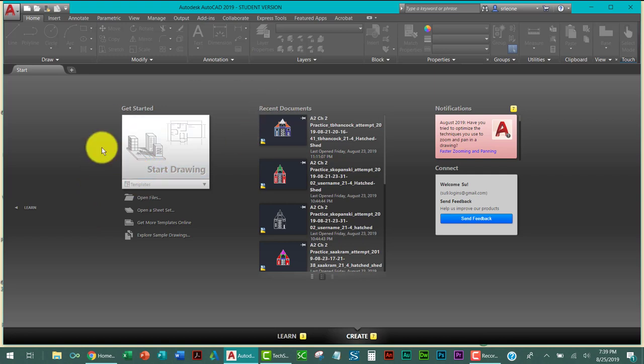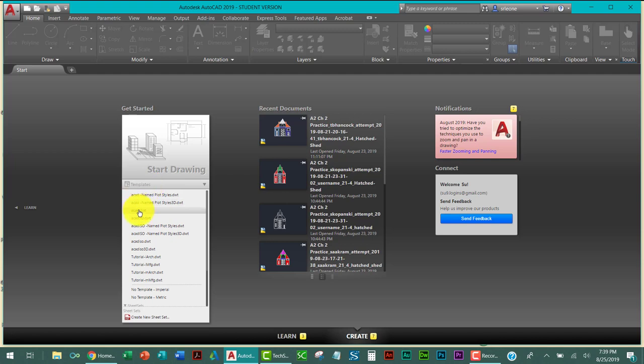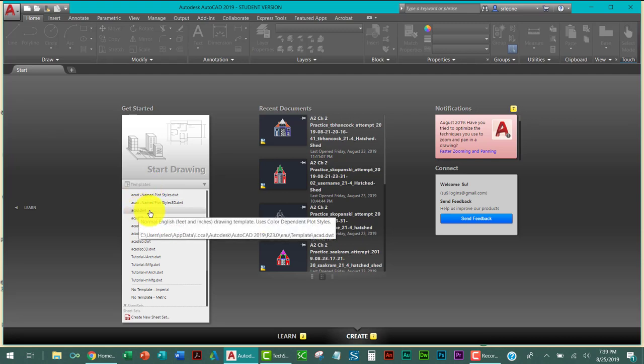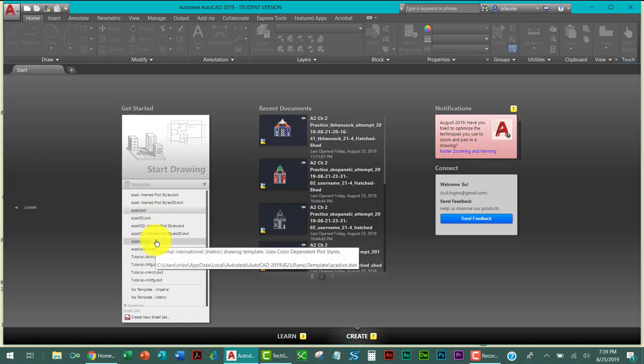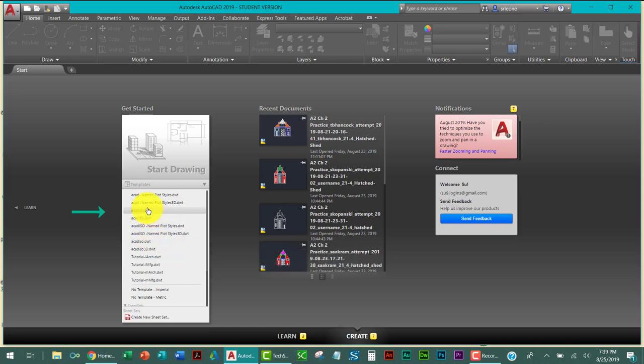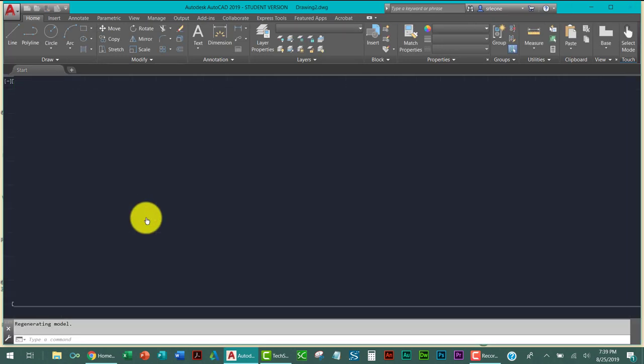So you open up AutoCAD 2019 and if you look in the book for 23.4, it does say the units are inches. So you need to look at a template. It's either going to be ACAD, which is feet and inches or ACAD ISO. Remember, ACAD just means AutoCAD. ISO is the International Standards Organization. We don't want that. We want inches. So click on the ACAD template.